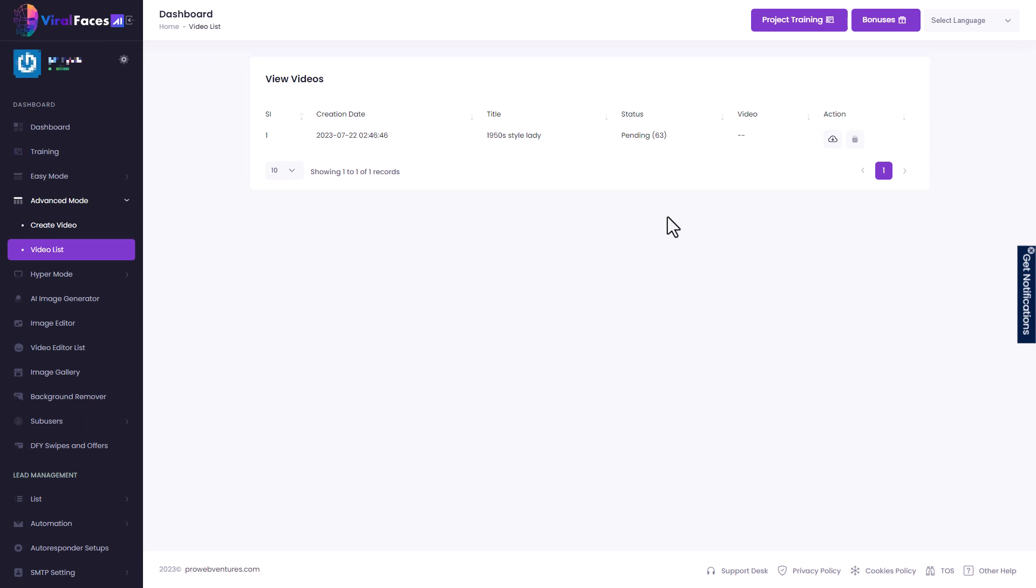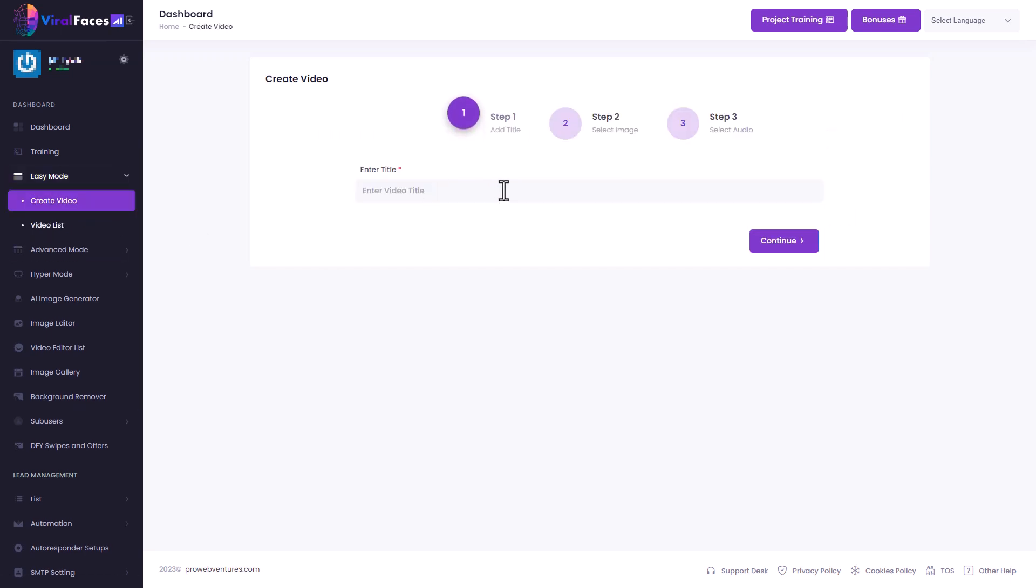The videos are very good, but it takes a long time to generate that video. And it's almost so long that I do wonder whether the service is worth it. Anyway, let's look at easy mode. Let's go and create a video. So first we give it a title. Let's call it demo.